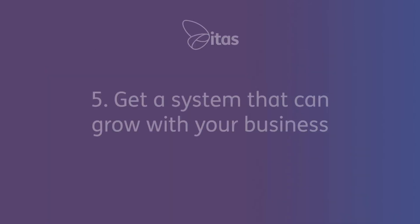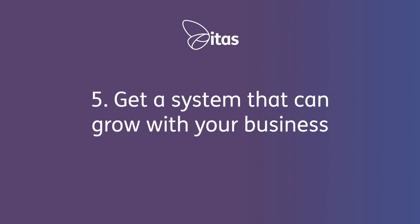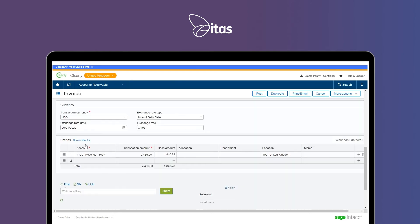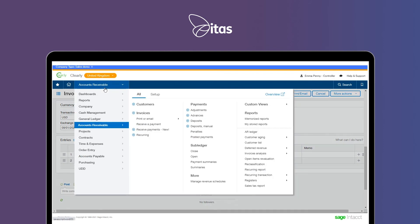And number five, get a system that can grow with your business. Sage Intacct can help you easily manage multiple base and transaction currencies with automatic revaluation and daily exchange rate integration.